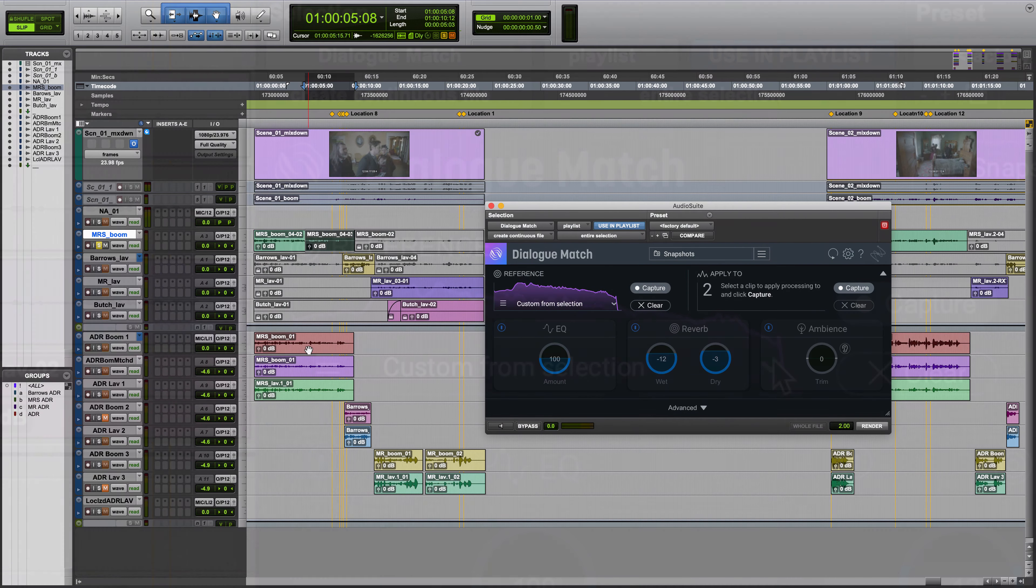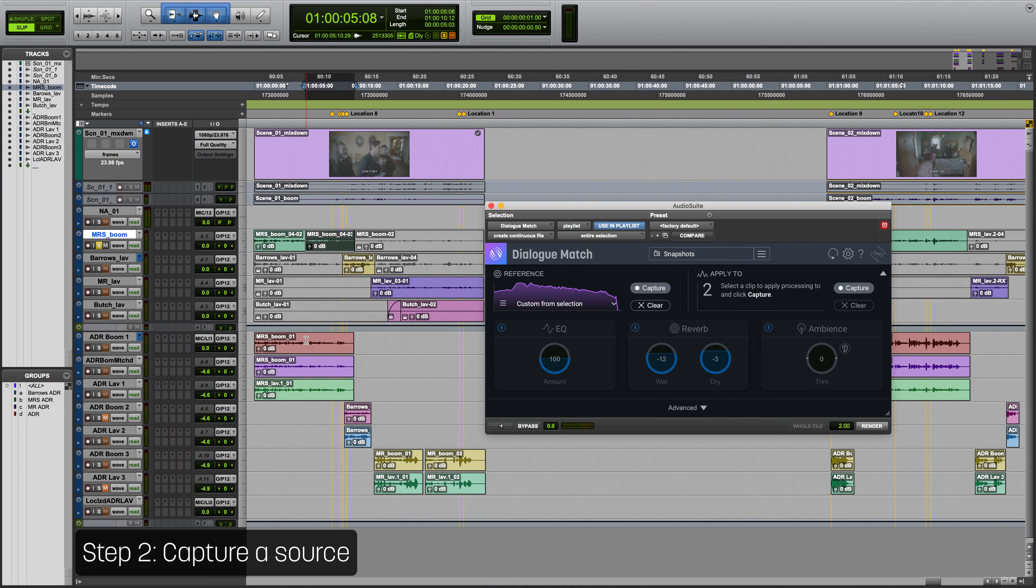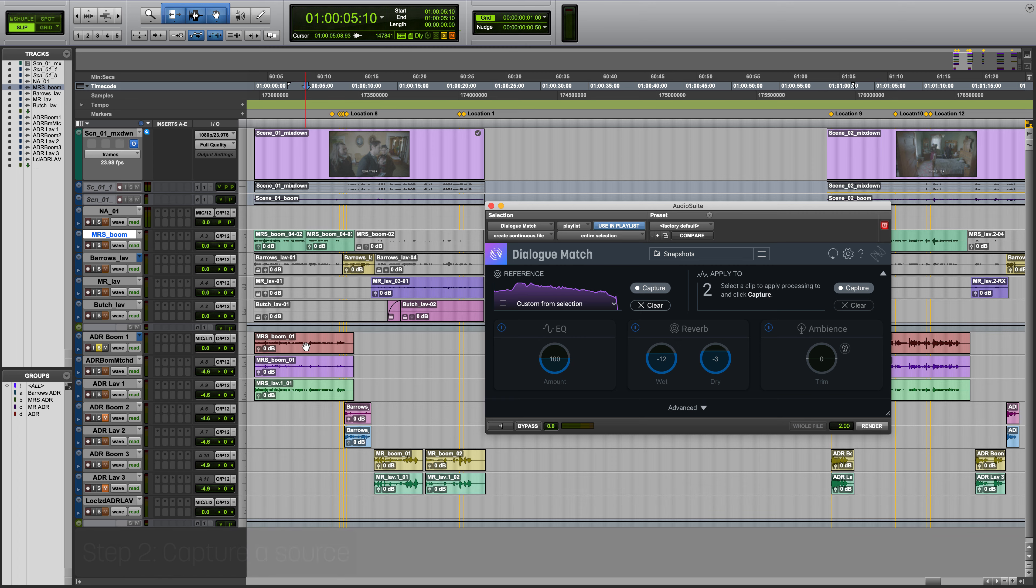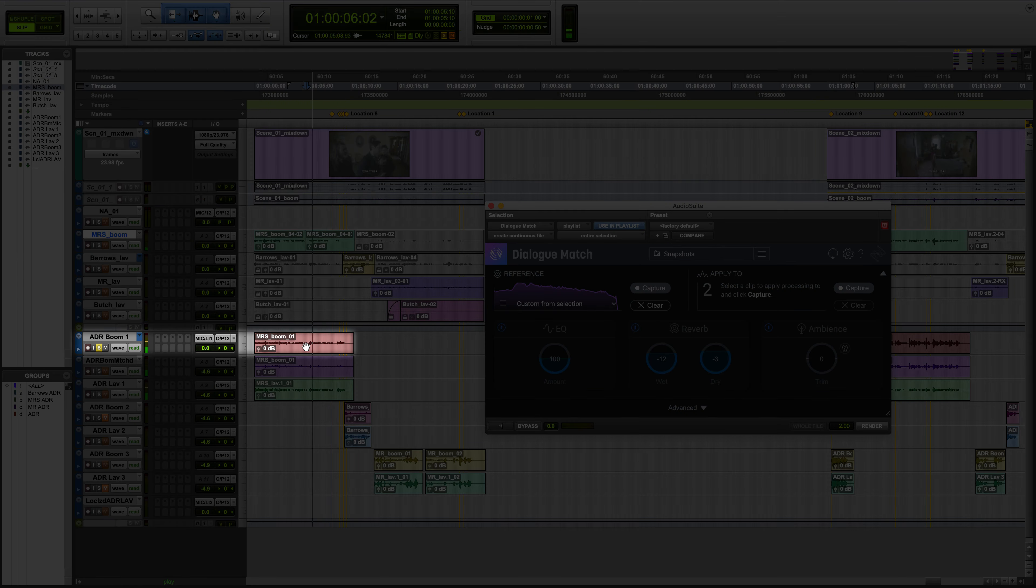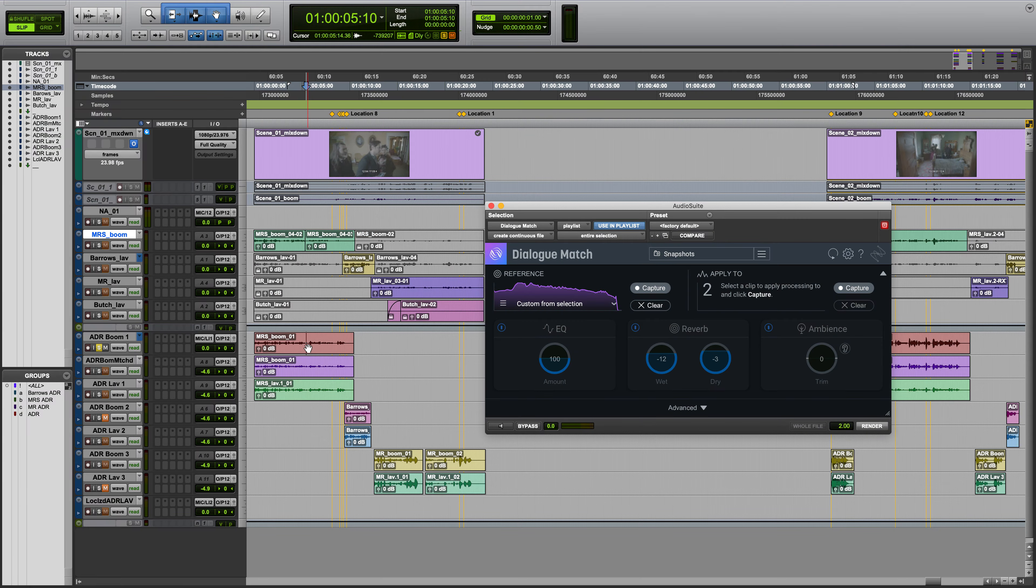Step two: Capture a profile of what you intend to change to match the reference profile, say ADR. Select an ADR clip of any length and capture it.